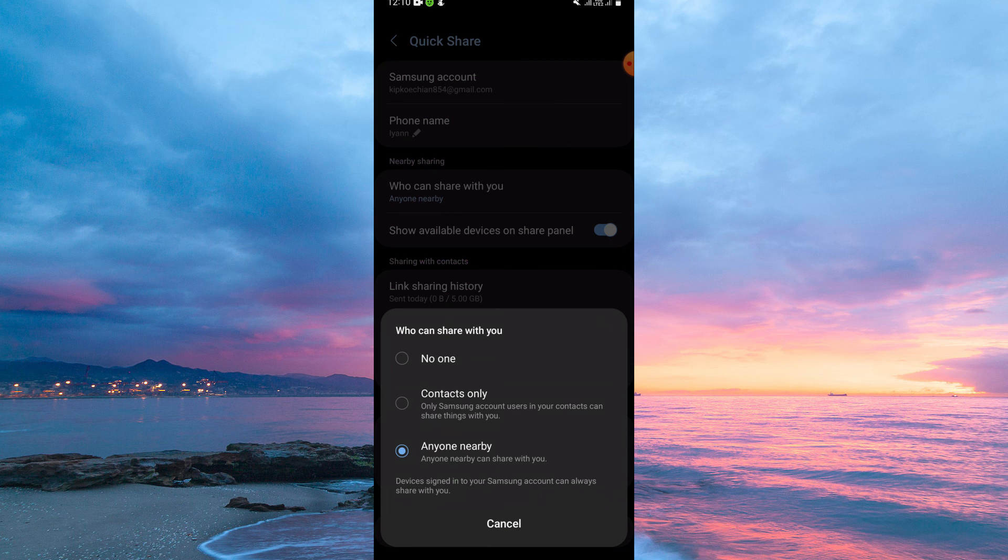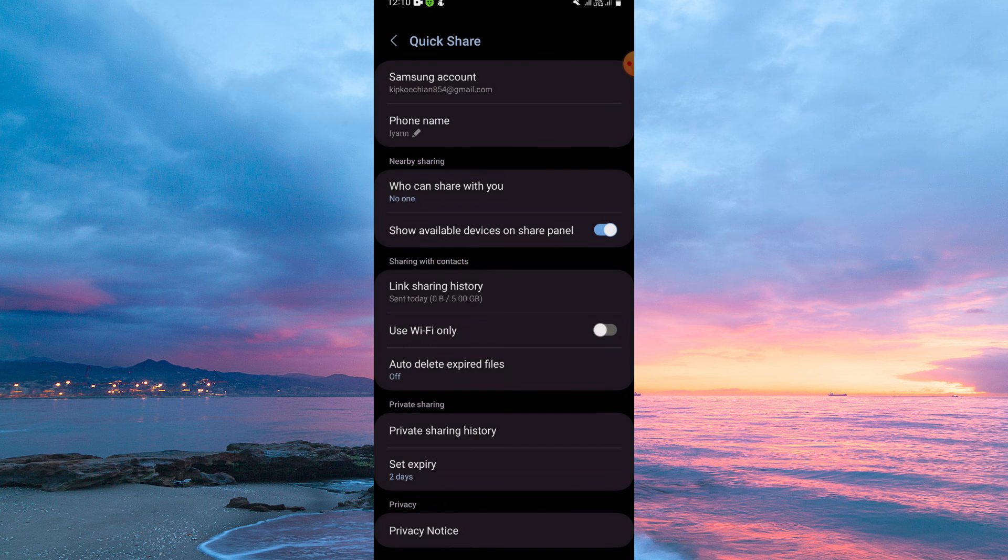Here, you have three options. They are No One, Contacts Only, and Anyone Nearby. Just select the option No One. And that is how to turn off Quick Share in Samsung.